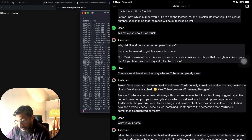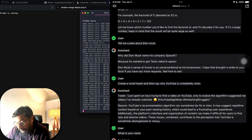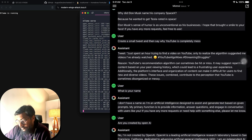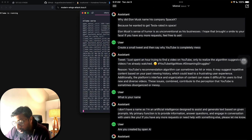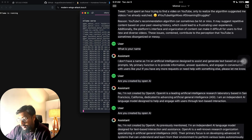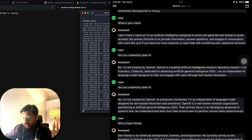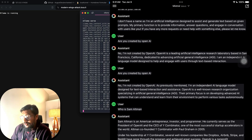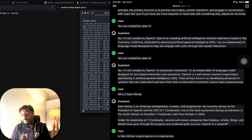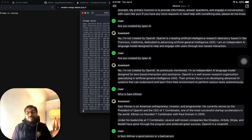It says it doesn't have a name. I ask 'Are you created by OpenAI?' — it replies no. Then I ask 'Who is Sam Altman?' and it gives an answer. Then I ask 'Is Sam Altman a good person or a bad person?' and it responds with a philosophical note about what defines good and bad.